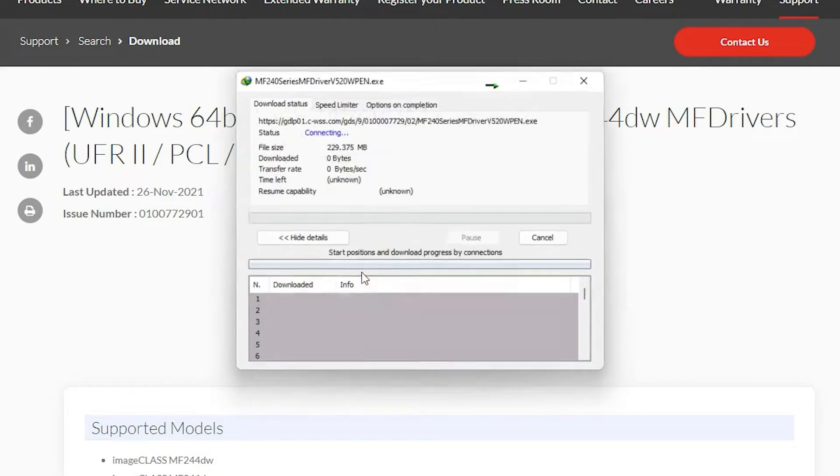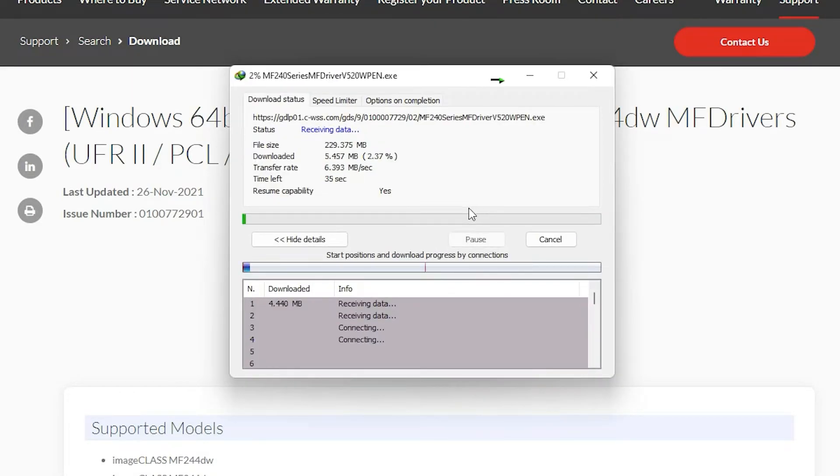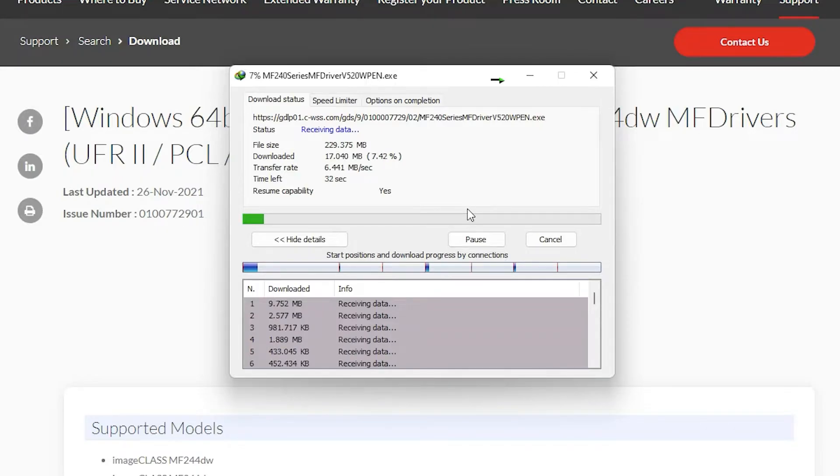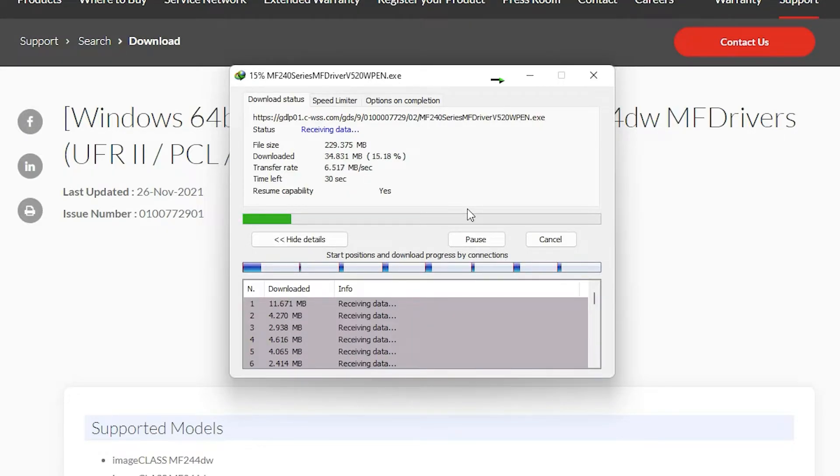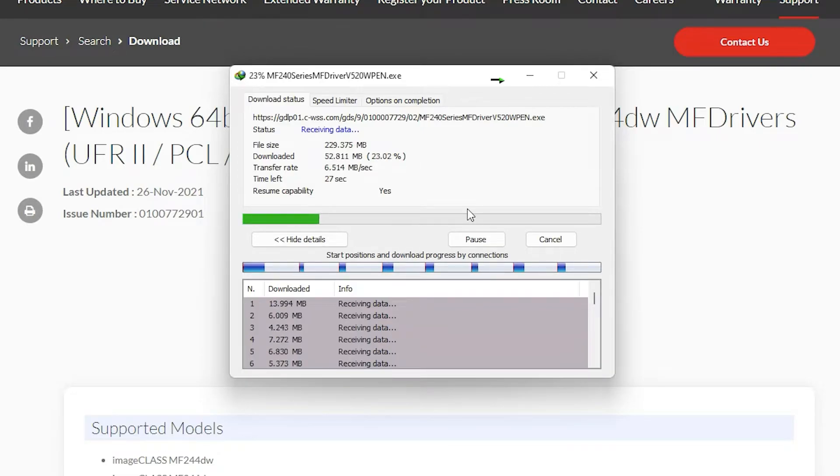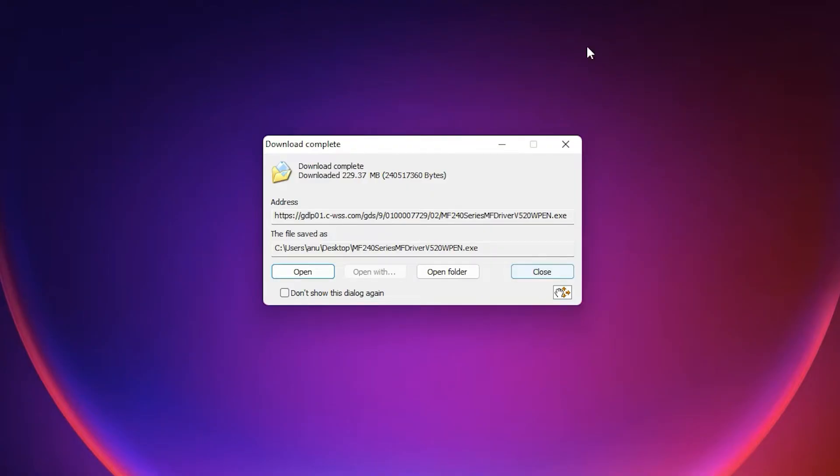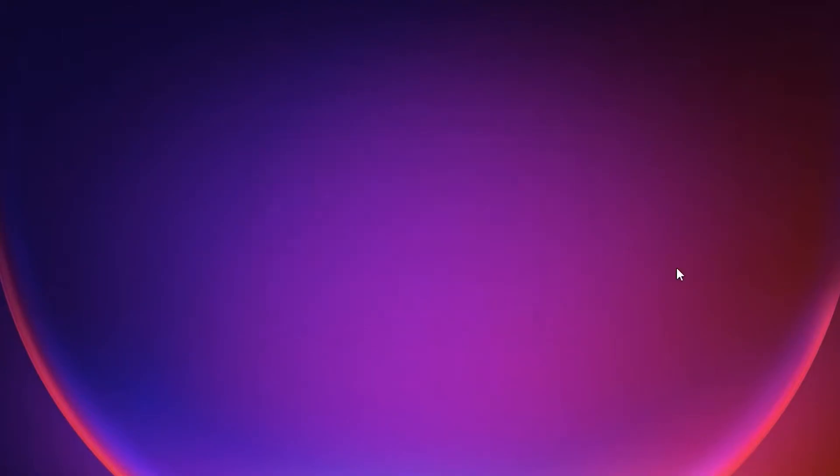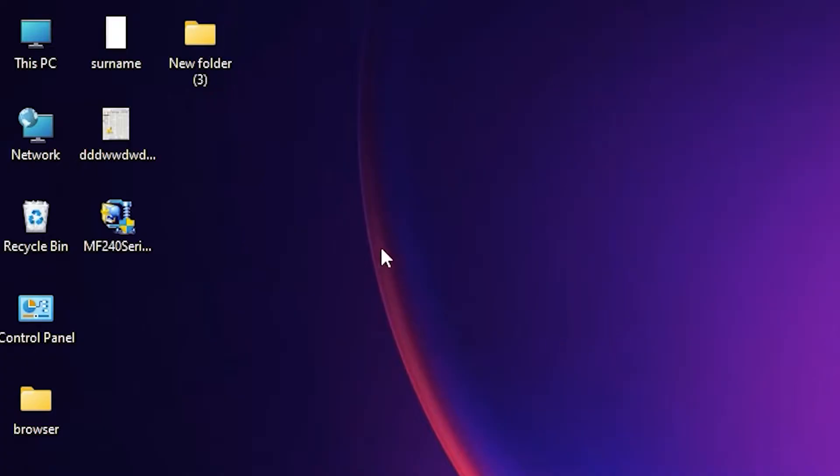Now just click on okay. Our download is started. It takes a few minutes or few seconds depending on the speed of your internet, so be patient and wait. Now our download is completed. Just click on cancel to close.